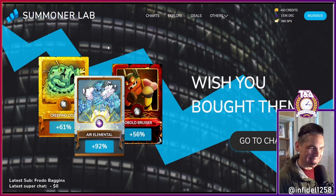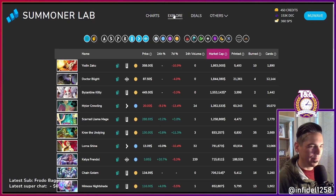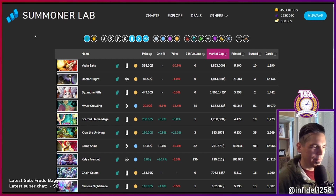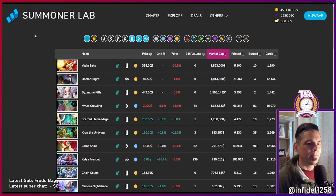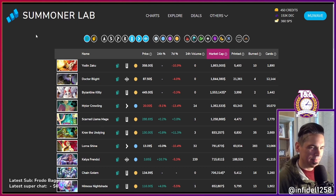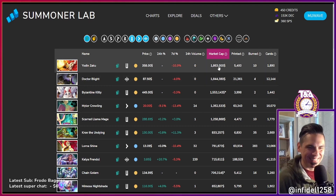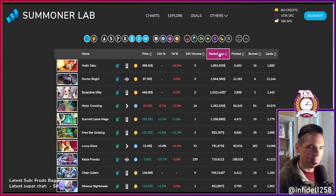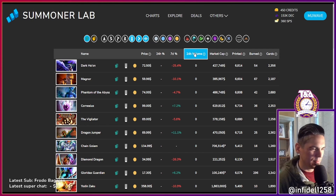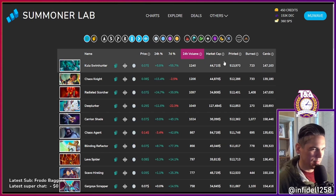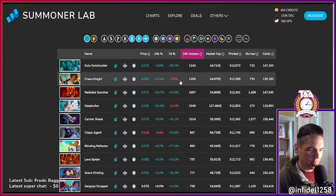We can start looking at the Explore page, which is maybe easier to understand. You know websites like CoinMarketCap or CoinGecko that rank cryptocurrencies based on their market cap? I tried to do the same here — I calculated the market cap for each card. It's a good way to rank cards and see which ones are doing better. You can sort by 24-hour volume, see the price change over seven days, and see which cards are getting bought or sold.